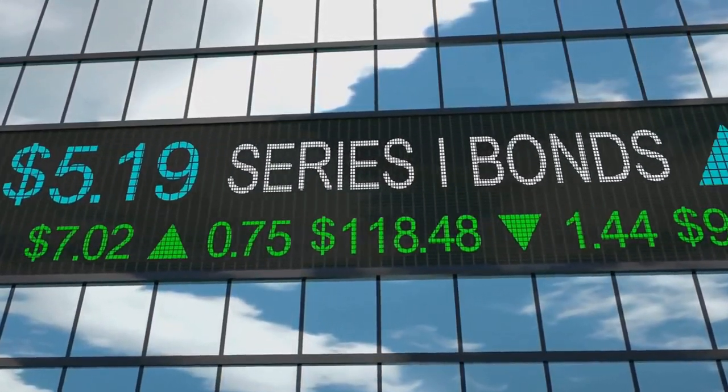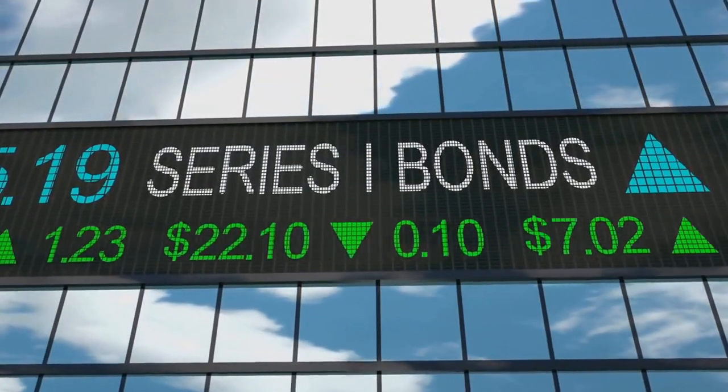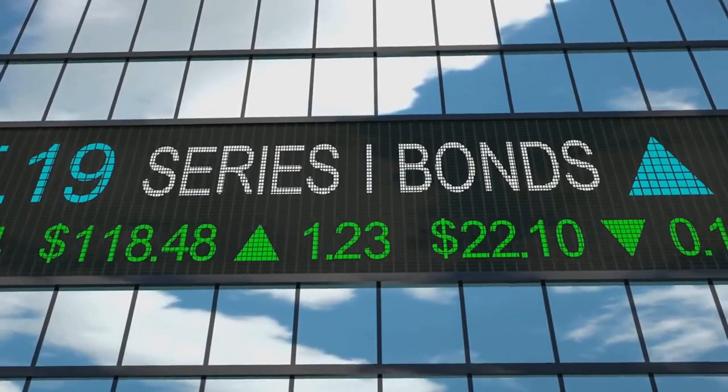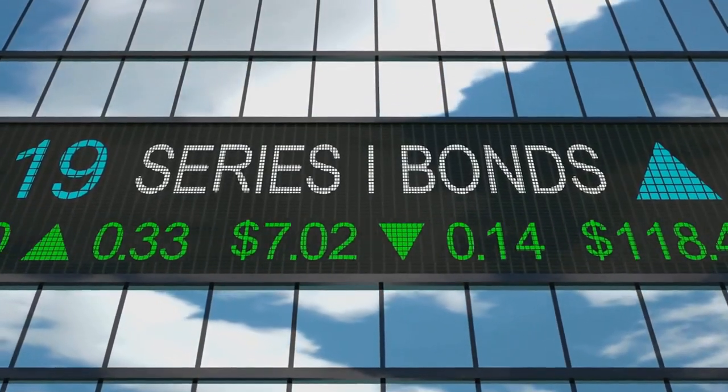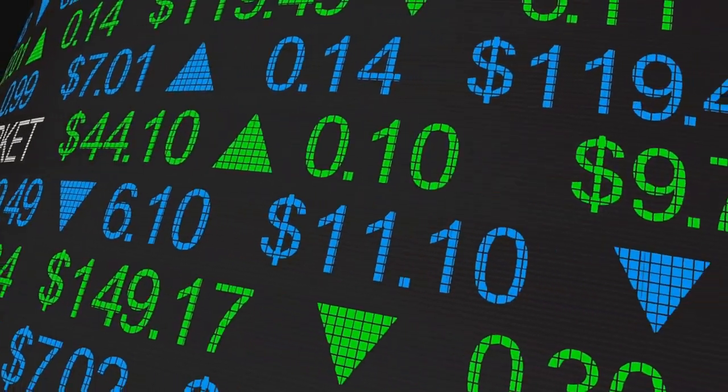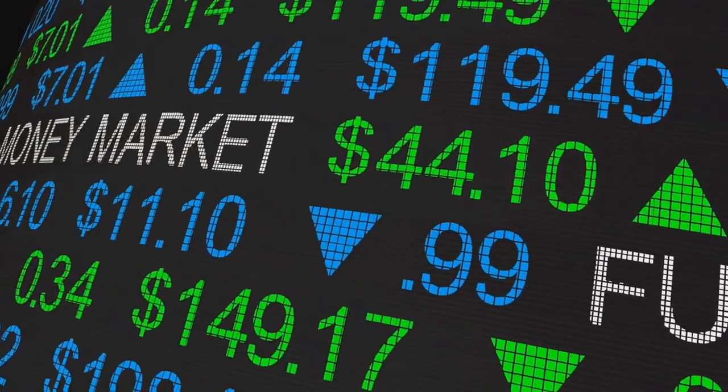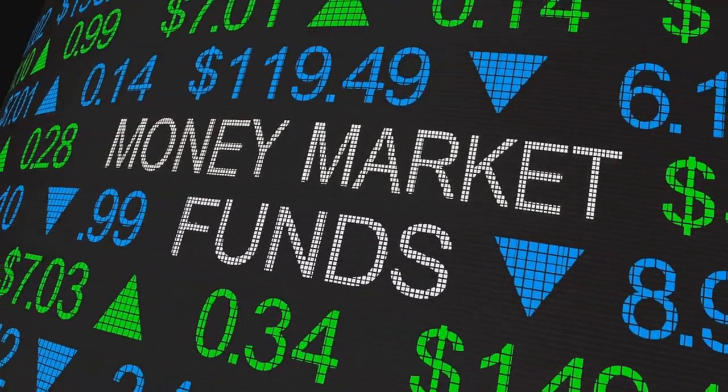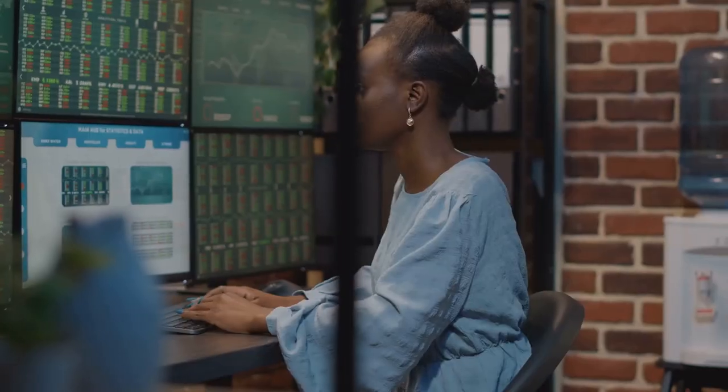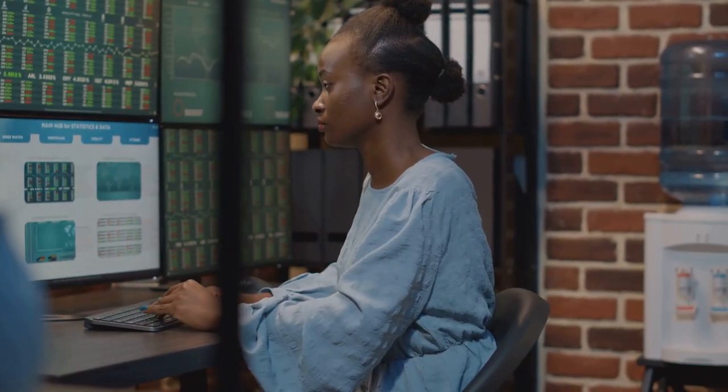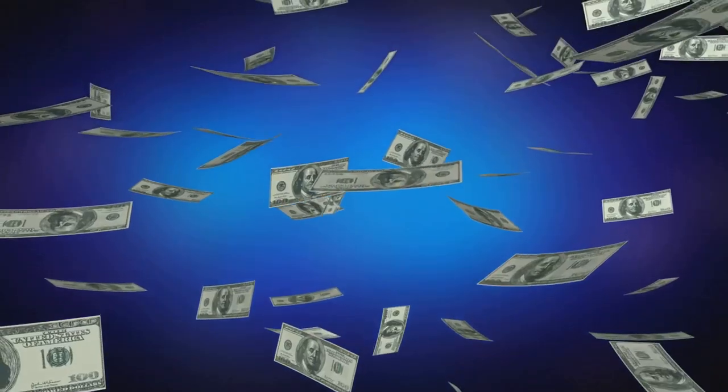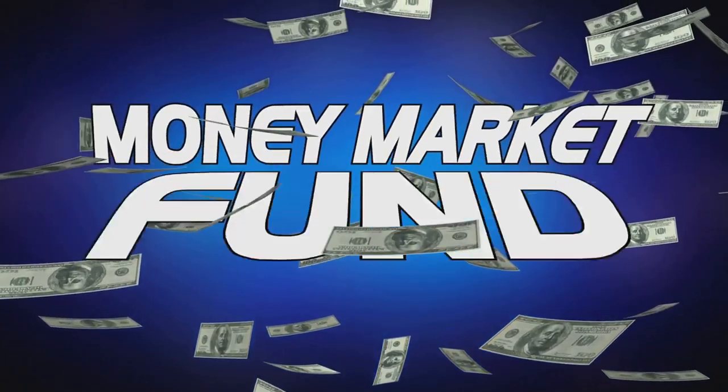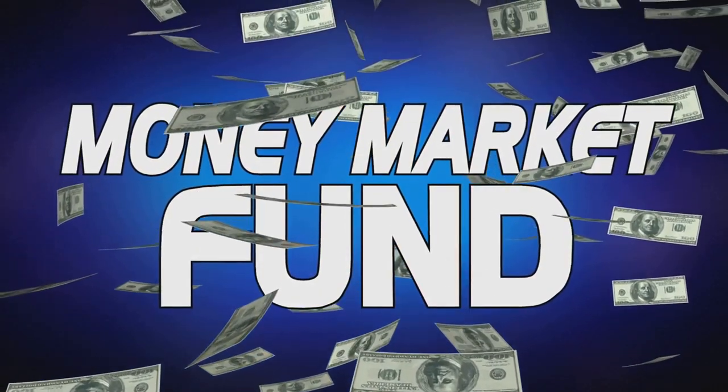And then there's money market funds. These are considered the safest type of mutual fund. They invest in high-quality short-term debt from governments, banks, and corporations. The aim here isn't so much growth as it is preservation of capital and liquidity. If you're looking for a place to park your money with minimal risk, a money market fund might be the way to go.